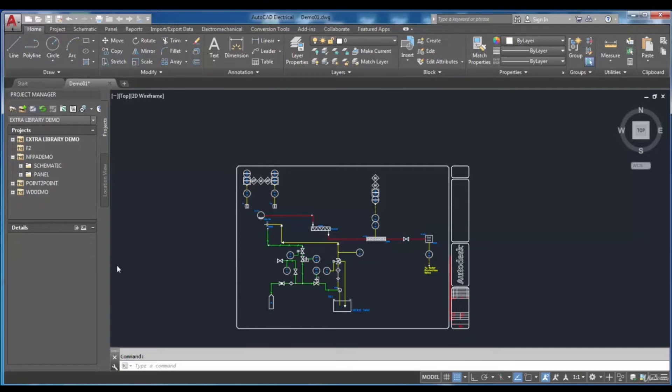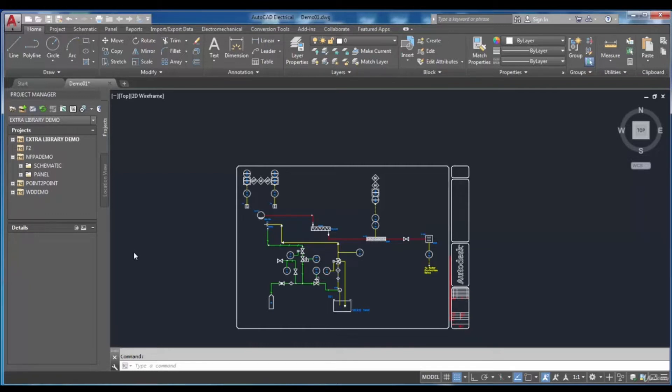To copy, delete, activate a project, or modify information which is related to the project, Project Manager can be used.